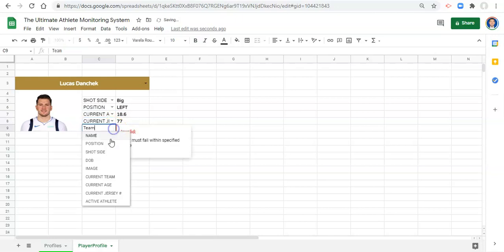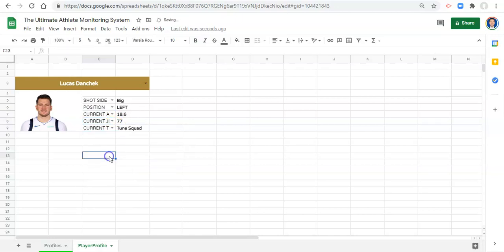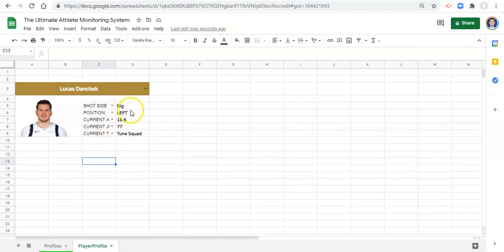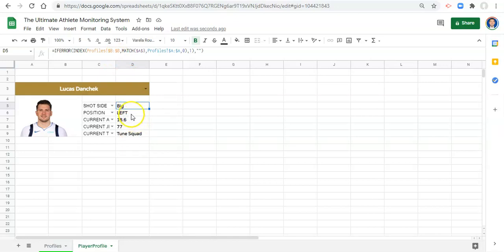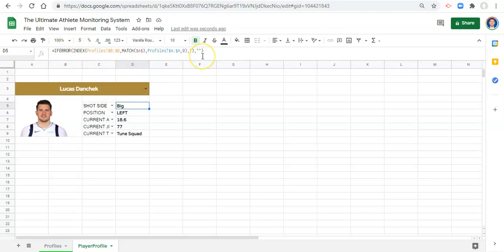Now we just need to make an adjustment to our formulas here. Before we defined that in this formula we wanted to get the position column, and in this one we wanted to get the shot side column. But to make this more dynamic, let's just write the formula over again. Let's erase what we have in here and make this dynamic.